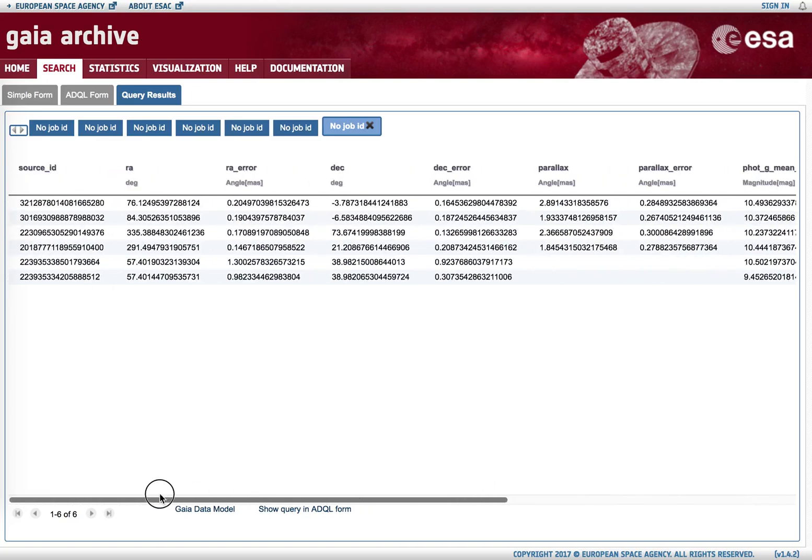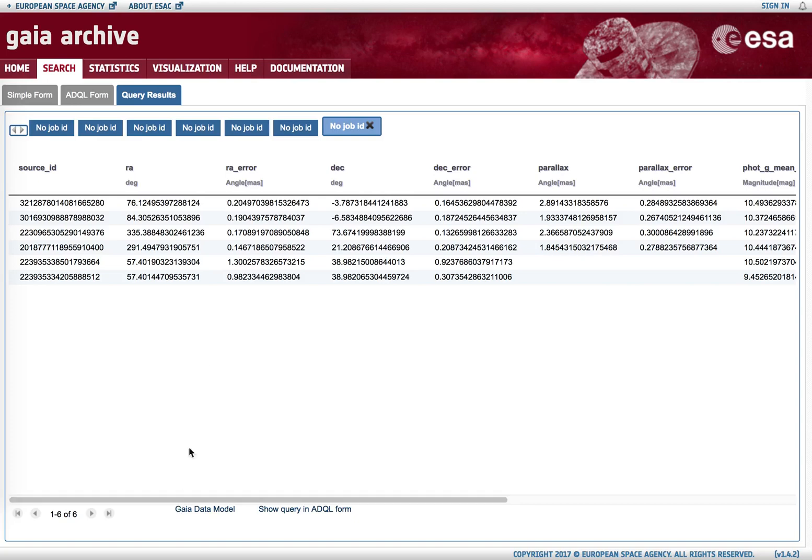It is a list of objects, and it is our task to identify which are the possible counterparts to our original sources.